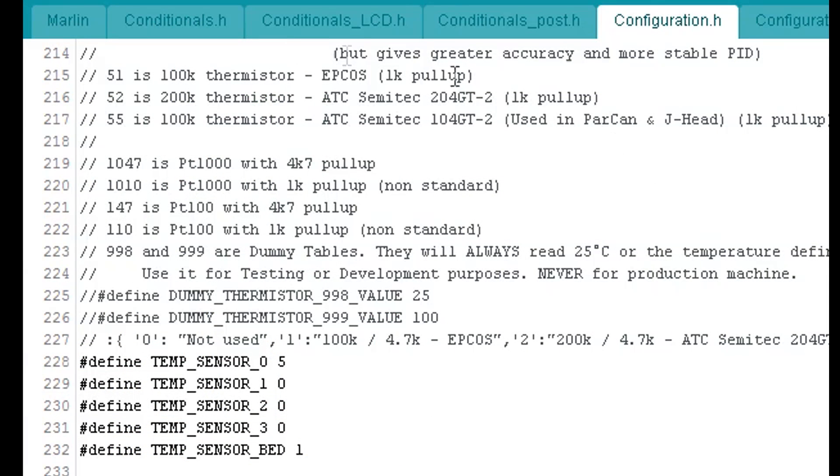Don't forget in Marlin, under the configuration.h file, ensure that both of your temperature sensors are set correctly.